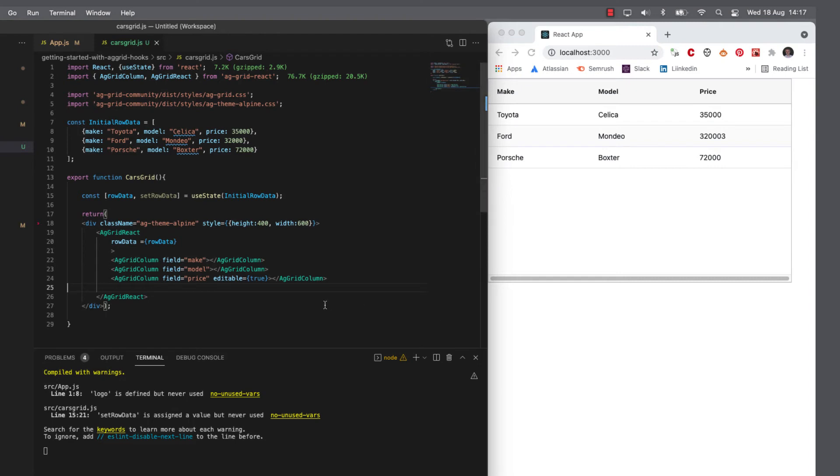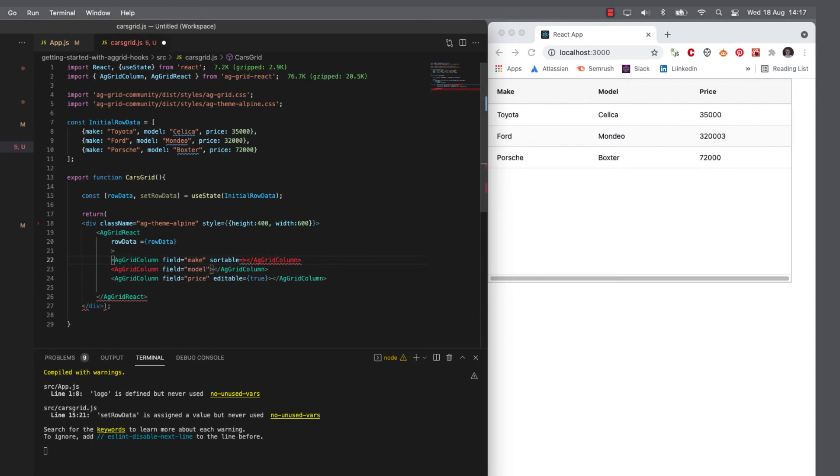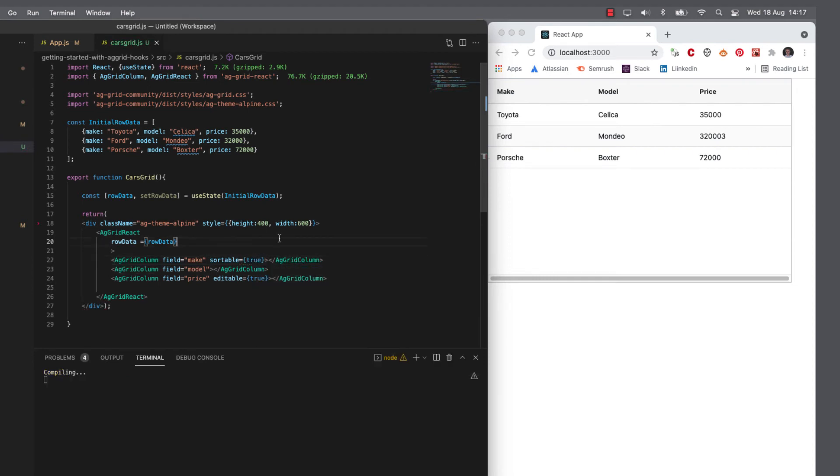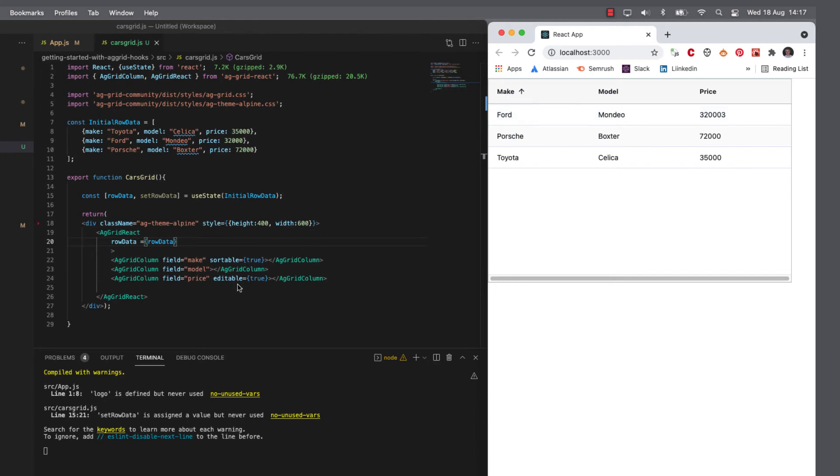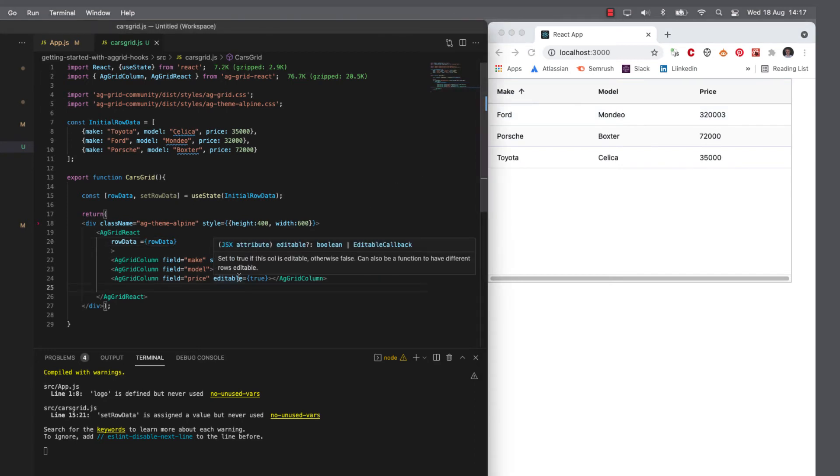And similarly, to make it sortable, make the make sortable. Let's do sortable equals true. Now we should see that the make column has the ability to sort. Neither of the other ones do because we haven't configured them. So we're getting a lot of functionality out of the box with AG Grid just by setting some attributes here.